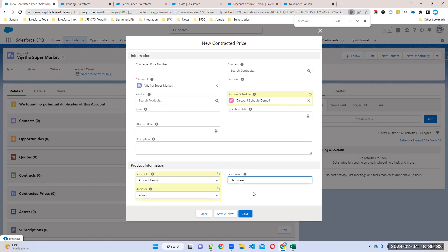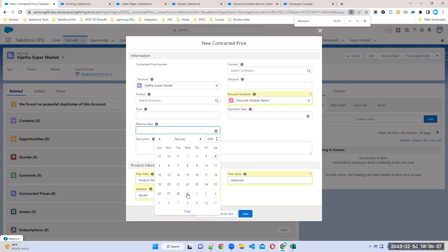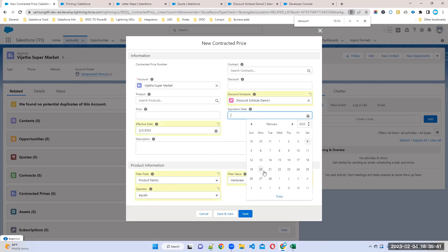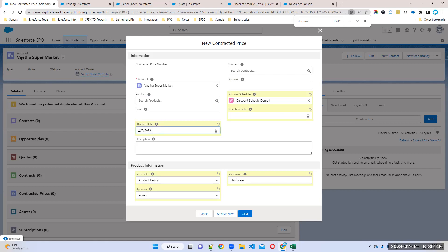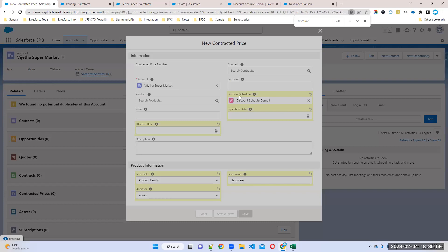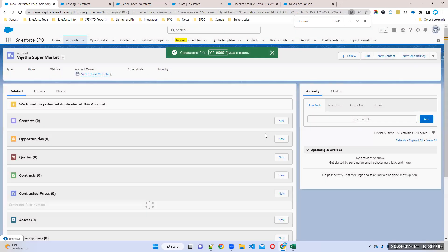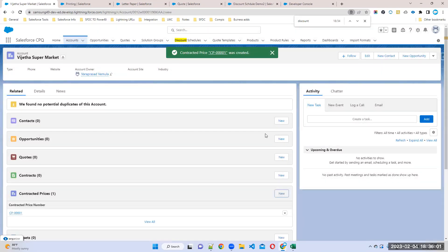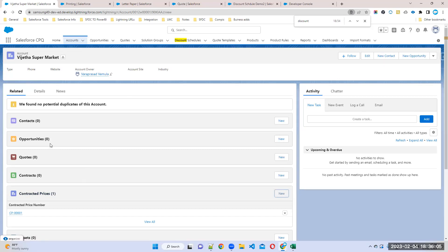You can choose conditions like above or below, but I'm not choosing anything now. You can choose either this condition or any particular product you want for a discount. For example, I am taking product family equal to hardware. We'll see if this discount will work for all hardware products or not. So I have created the account and now will create one opportunity.